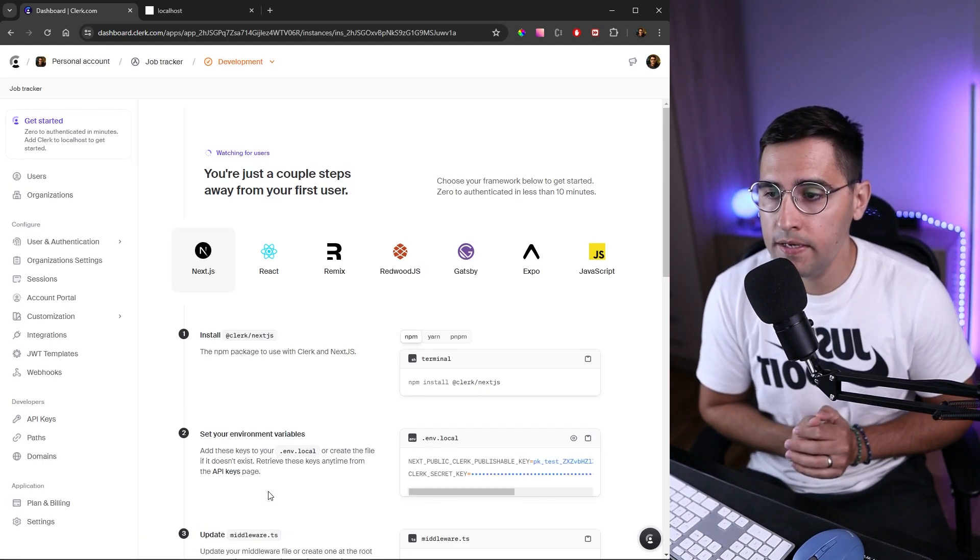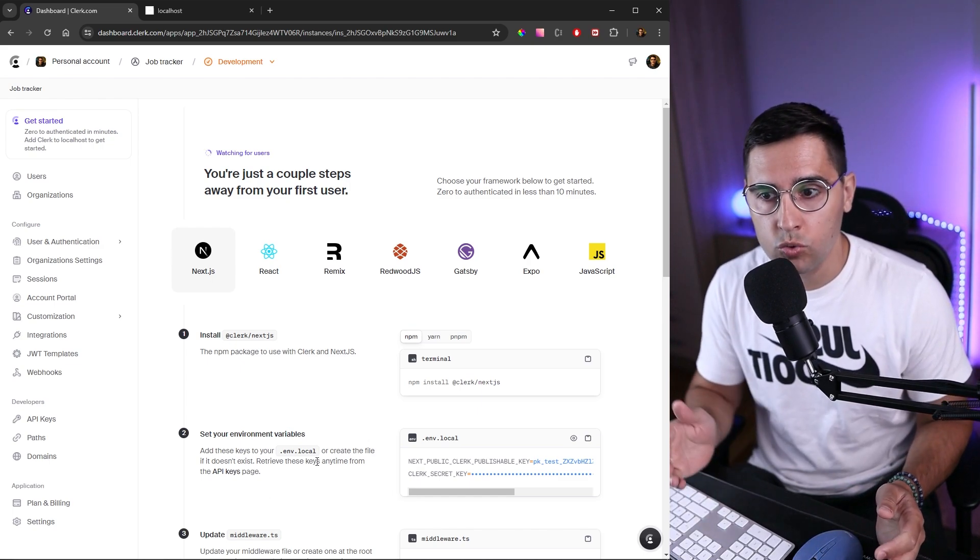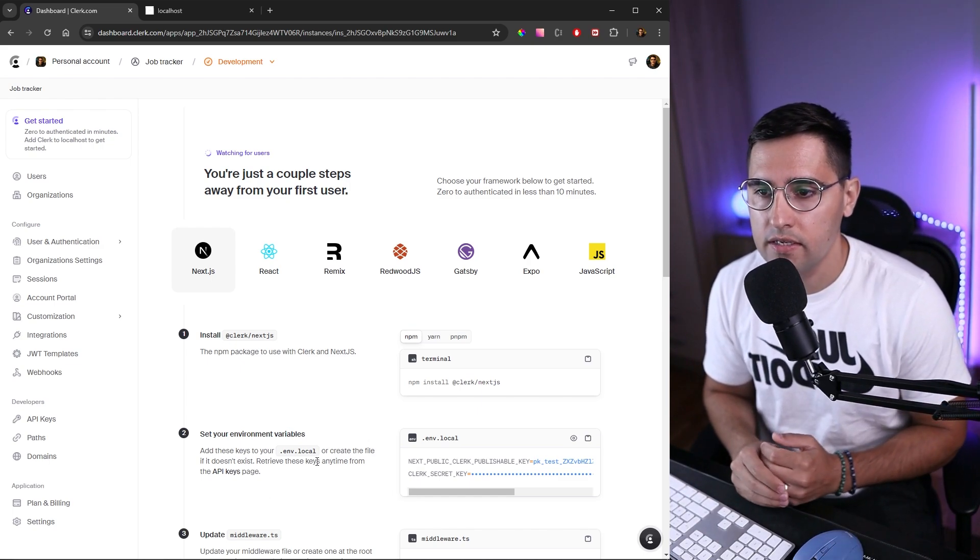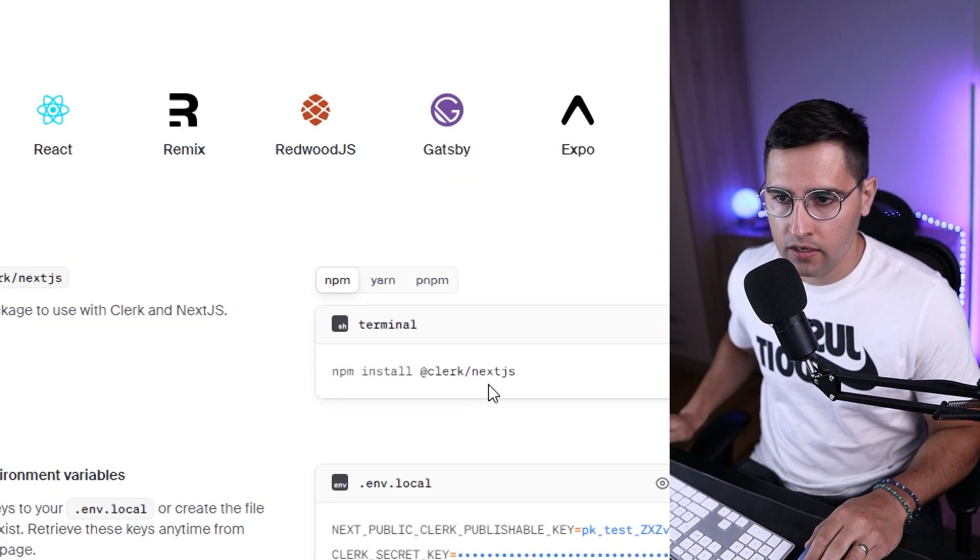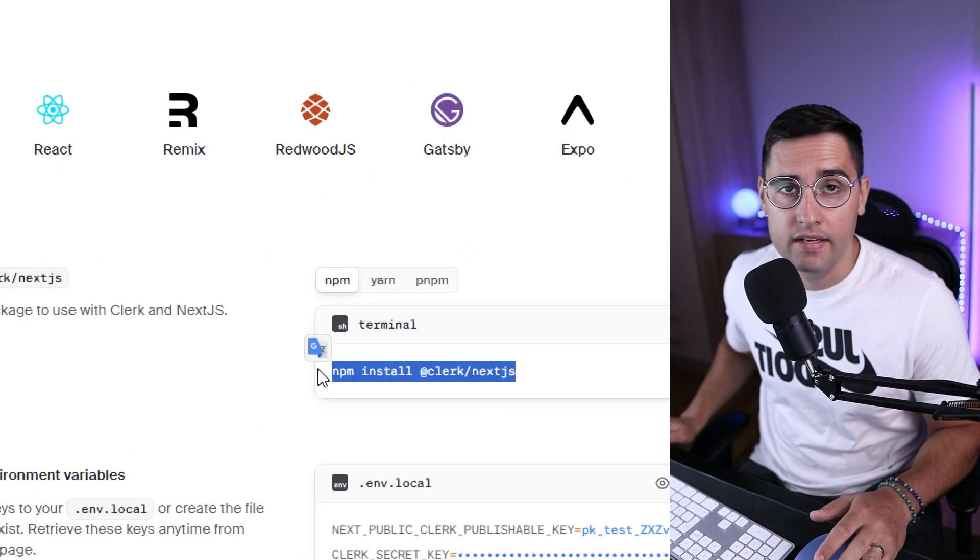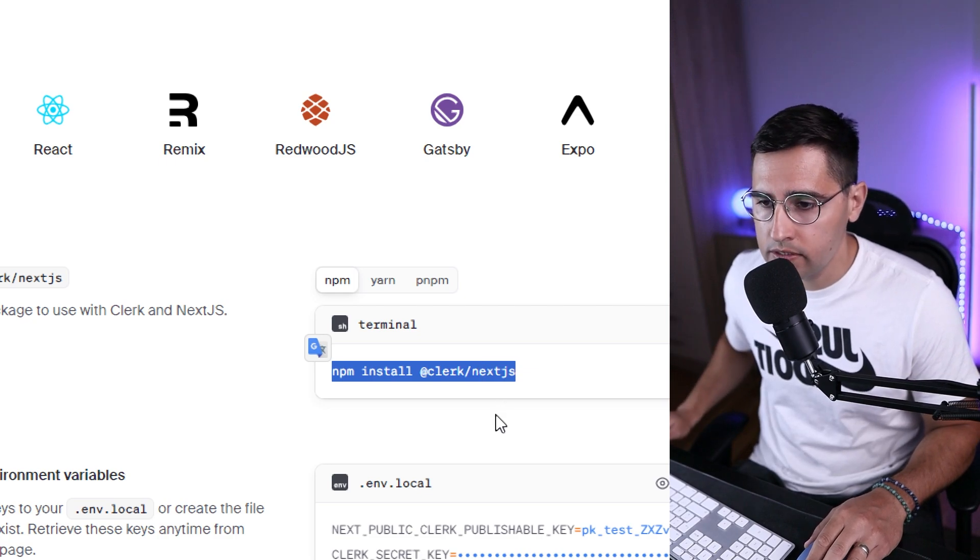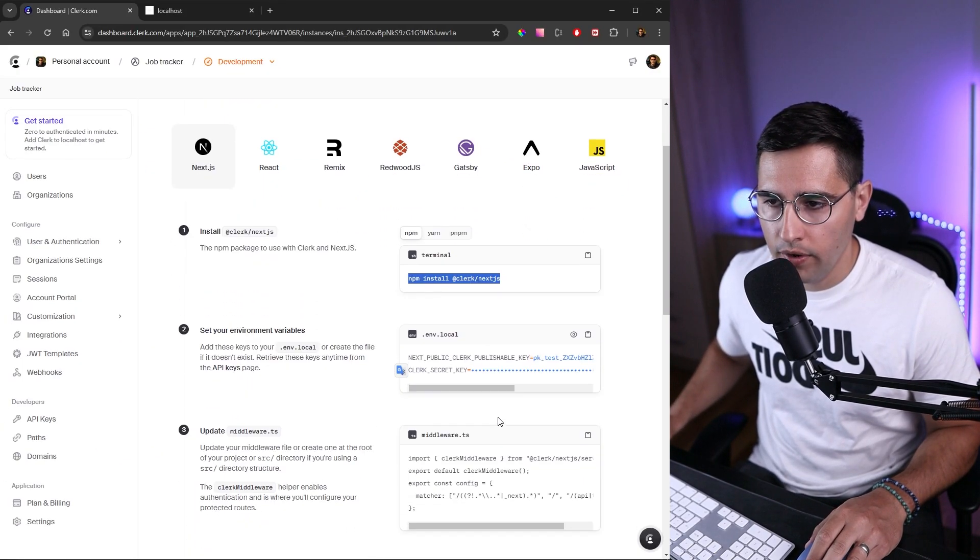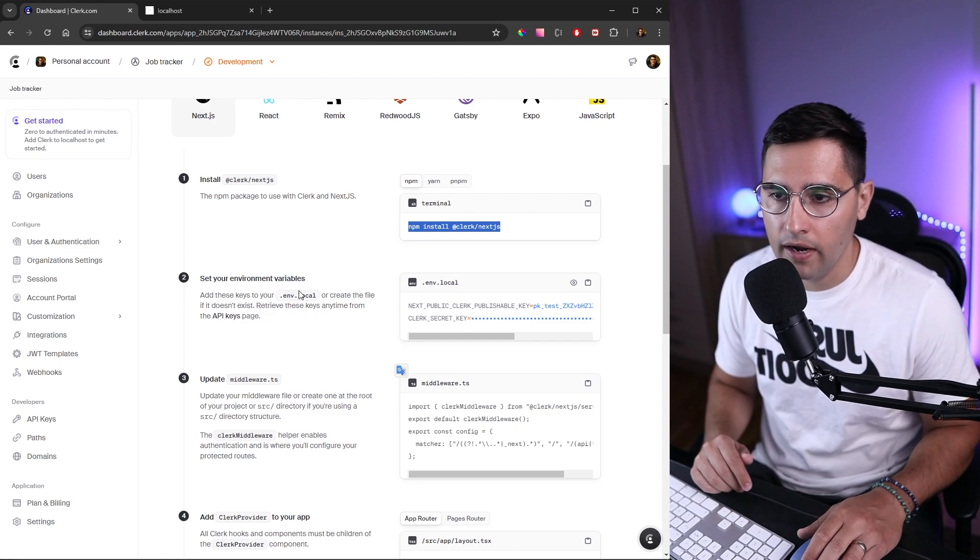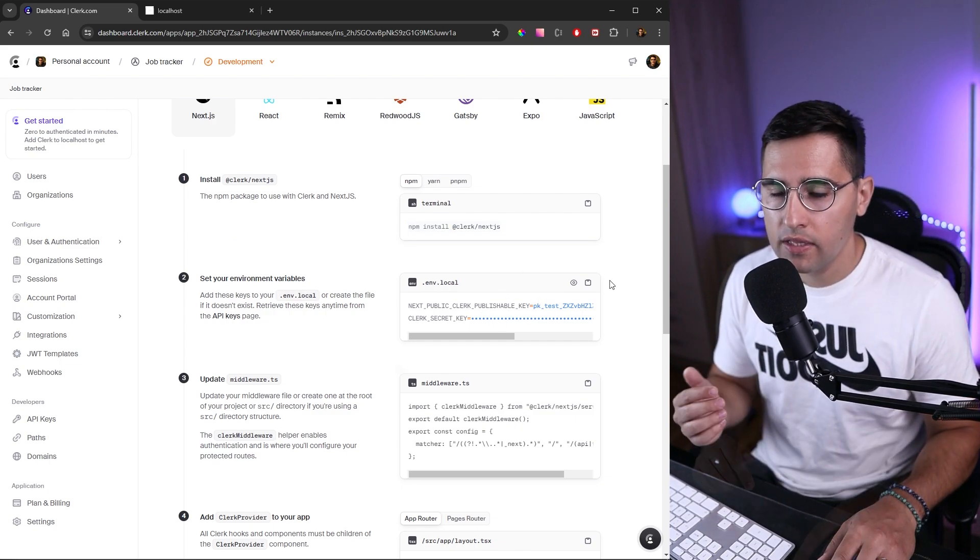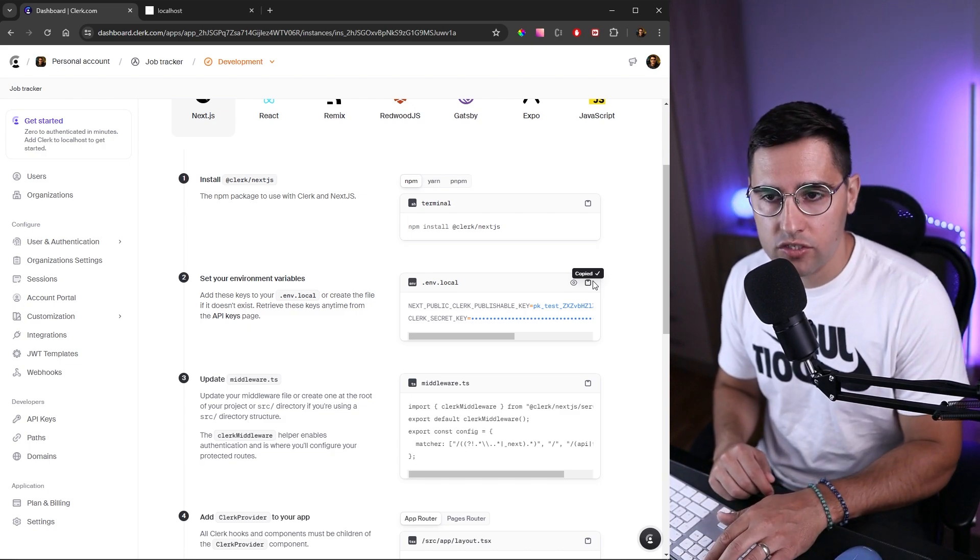Now we get all the steps we need to perform in order to implement this. For starters, first you need to install Clerk, and we already have done this in previous tutorials. The next step is to create this .env.local file and copy these environment variables. Let's copy this environment variable and head over to VS Code.